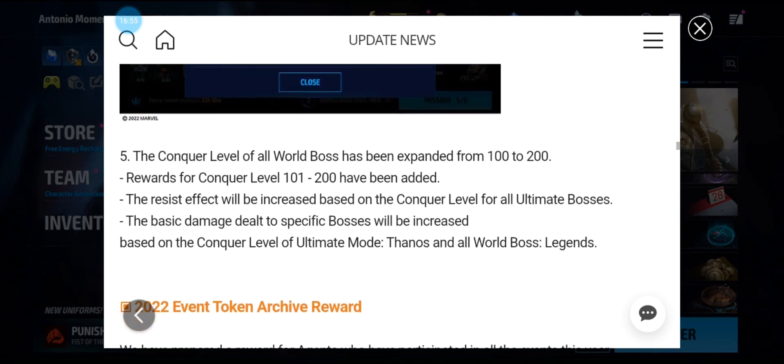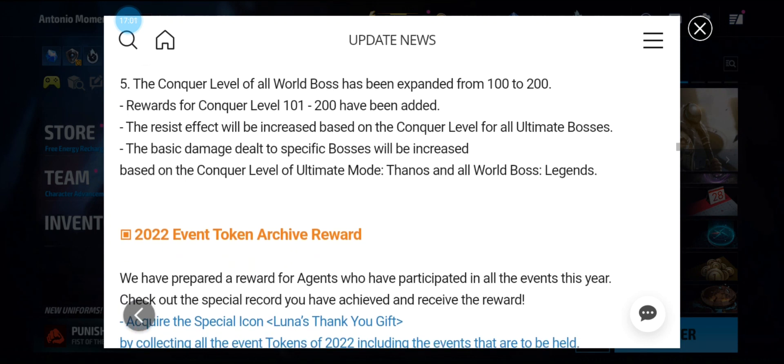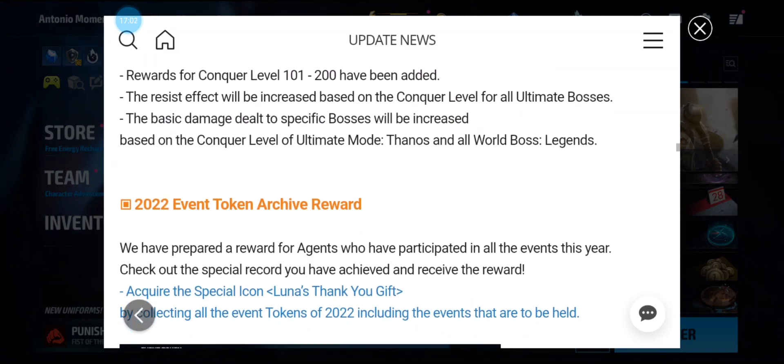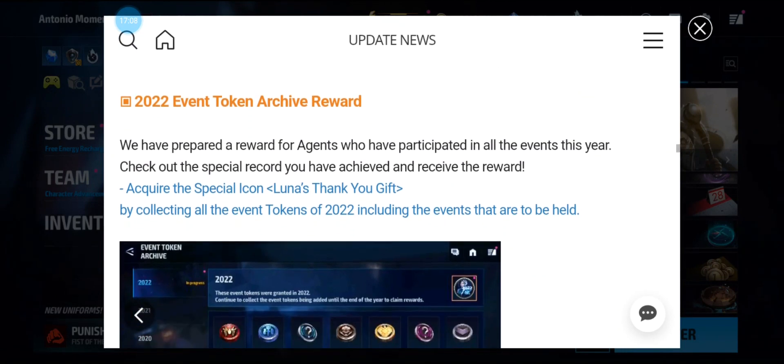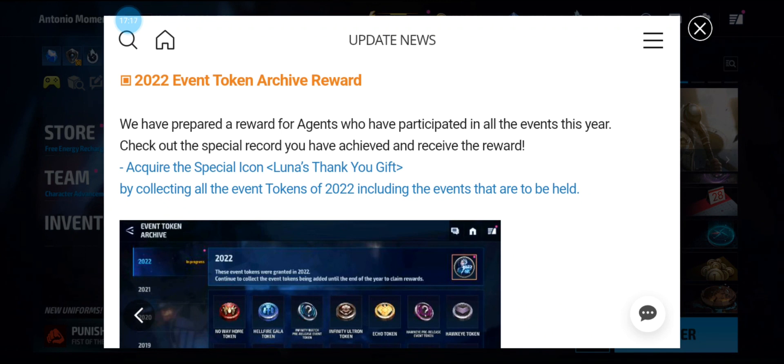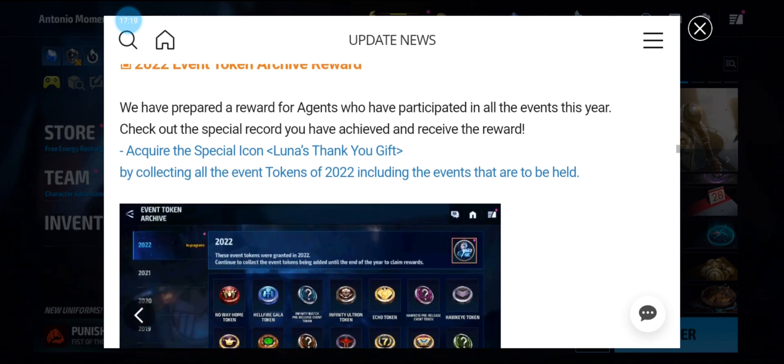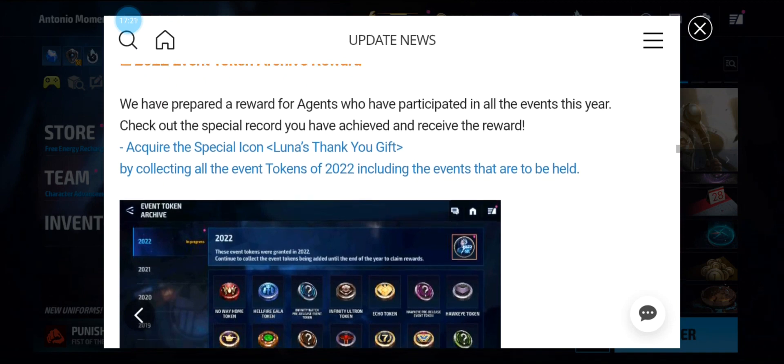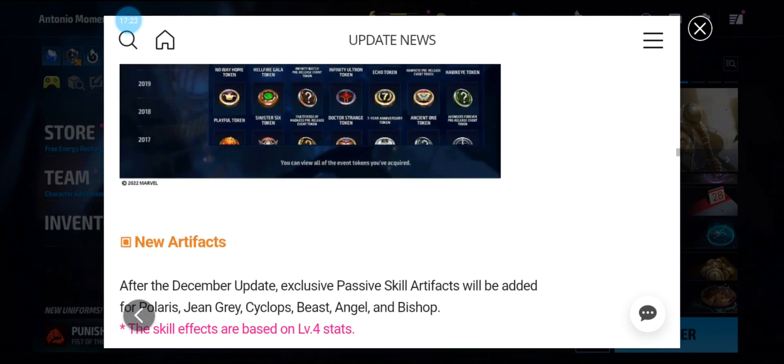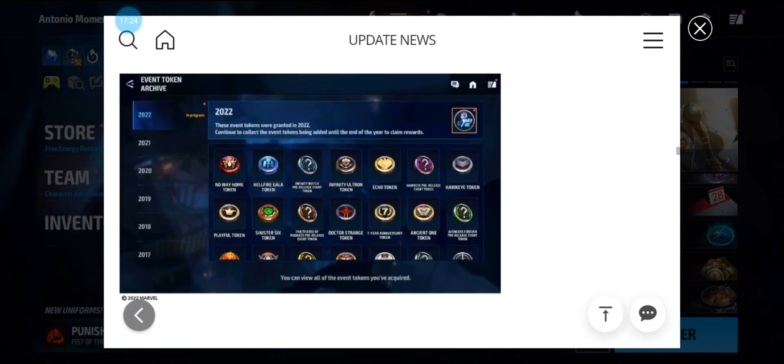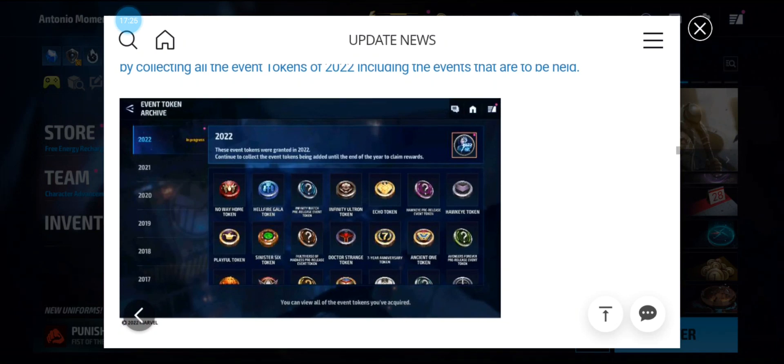The Conqueror level for all World Bosses has been expanded from 100 to 200. Rewards for Conqueror level 101 to 200 have been added. The resist effect will be increased based on the Conqueror level for all Ultimate Bosses. The basic damage dealt to specific bosses will be increased based on the Conqueror level of Ultimate Mode Thanos and all World Boss Legends. Now the 2002 event token archive reward is a Lunar thank you gift. By collecting all the event tokens of 2022, including the events that are to be held, we may get a Lunar icon for 2022.